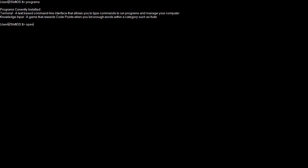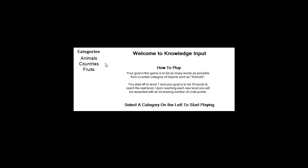Let's open Knowledge Input. I type in open knowledge input. As you can see, the screen is black and white, completely black and white. Black background, centered program. Your goal in this game is to list as many words as possible from a certain category of objects such as animals. Start off on level one and your goal is to list ten words to reach the next level. You select a category on the left to start playing.